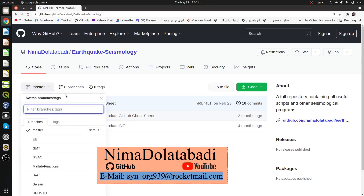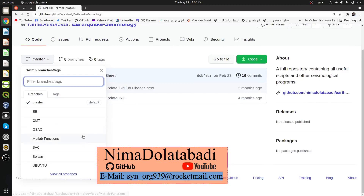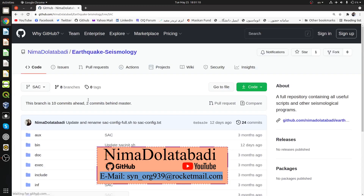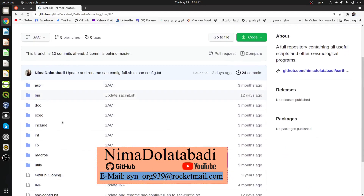You can see some things here. The current branch is 'master'. I have created many branches for different softwares and functions. You can find geological or geophysical information and software like GMT, GSEC, SAC, and some other utilities. Change the branch from 'master' to 'SAC' and then download the contents.